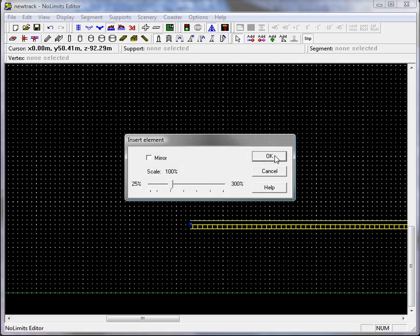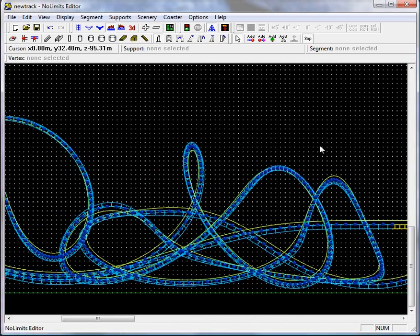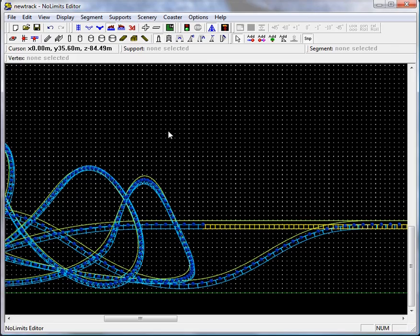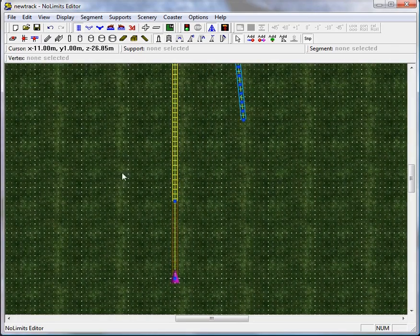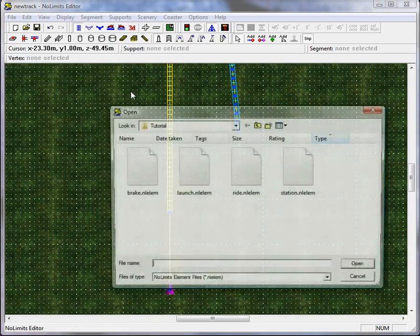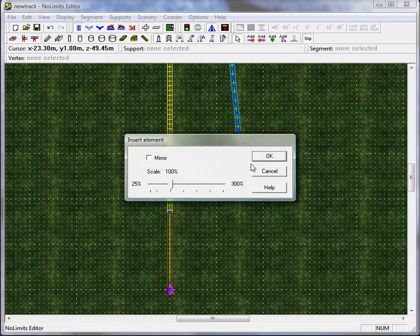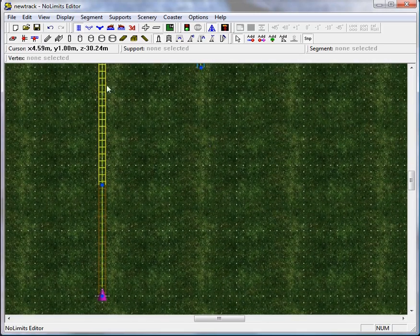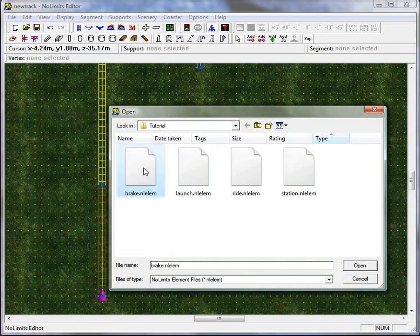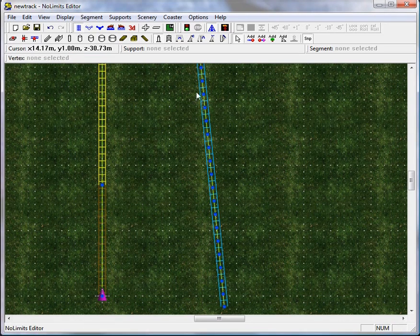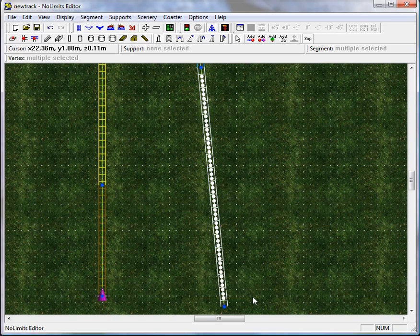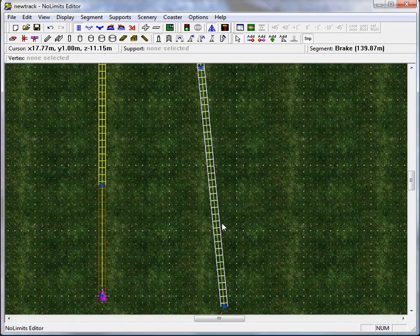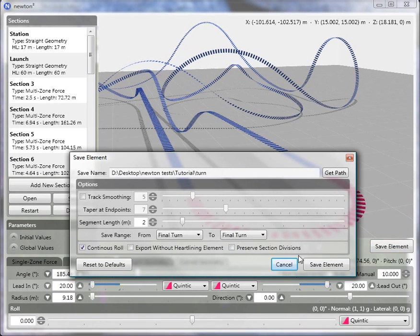Then we'll insert the ride part — the middle section of the coaster. Before doing that, make sure you know where the ride ends and the brake run begins. Delete all the nodes in the middle for the brake run and hit I to make sure it's straight. It looks like I forgot to save the turn, so let me go back and do that.